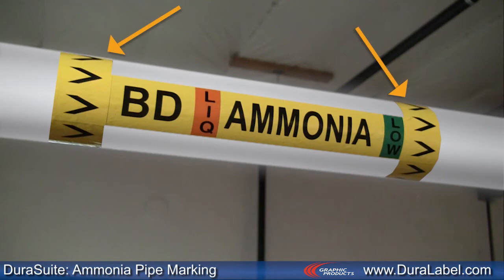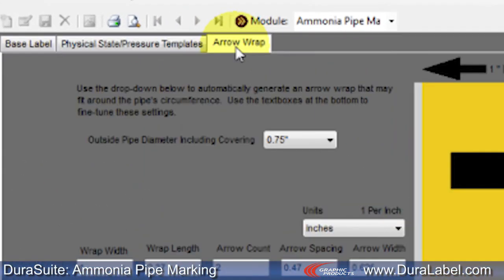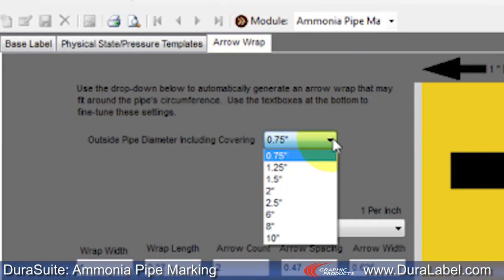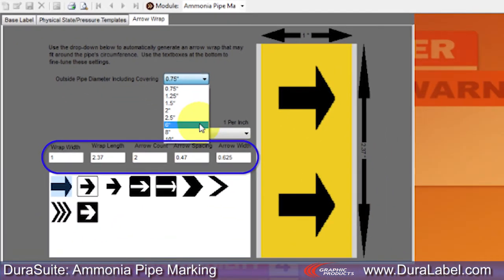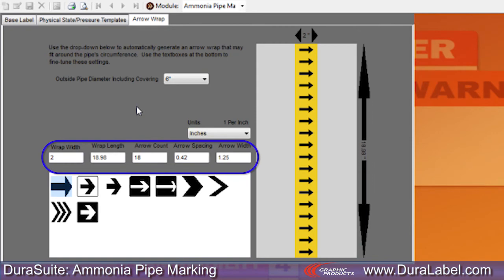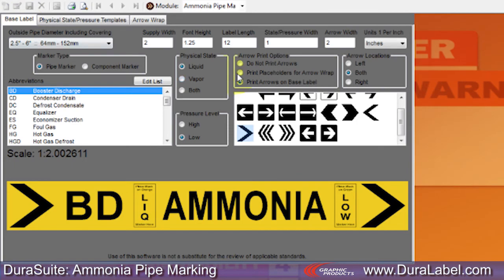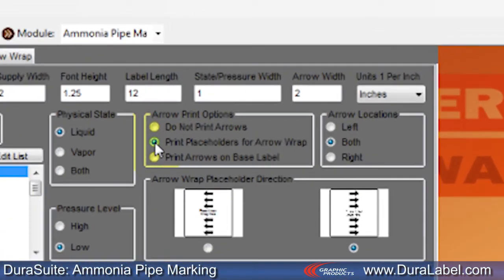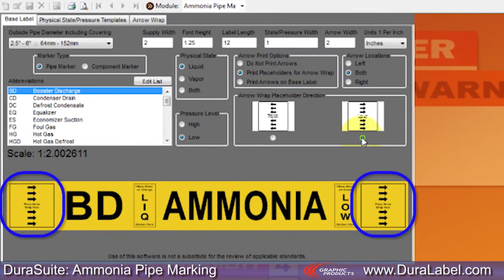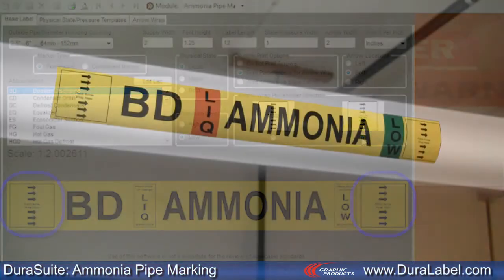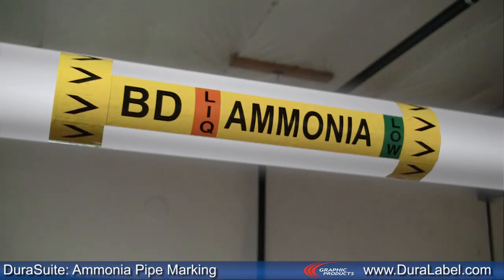Arrow wraps can be added to enhance the visibility of a pipe marker's flow direction. In the Arrow Wrap tab, choose the outside pipe diameter from the drop-down menu. More options allow for fine-tuning in different arrow types. To print, click the print icon. If you plan to use arrow wraps, go to the Base Label tab. Under Arrow Print Option, select Print Placeholders for Arrow Wrap and choose the arrow direction. This will create a void area for applying the arrow wrap. Make sure to apply the pipe marker first and then the arrow wrap.